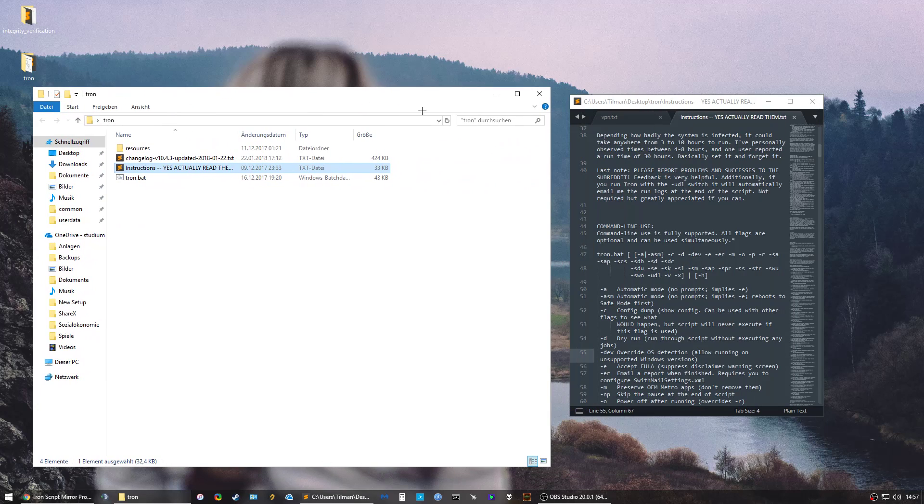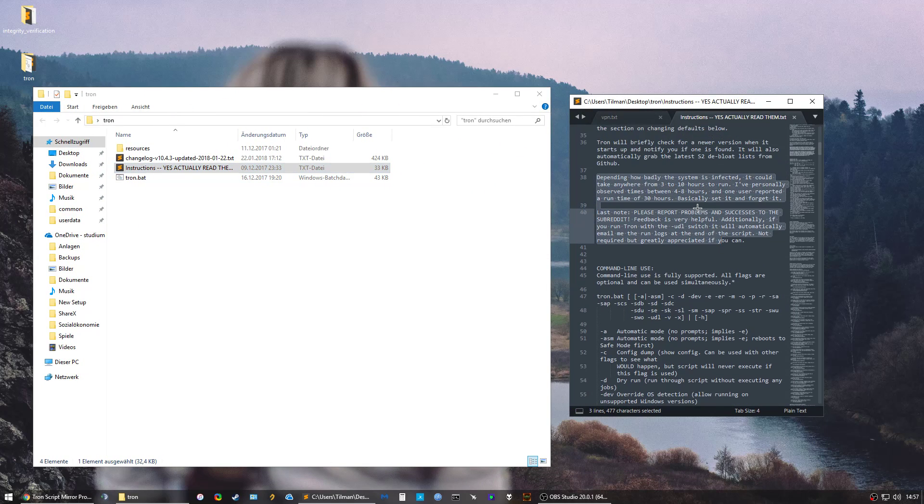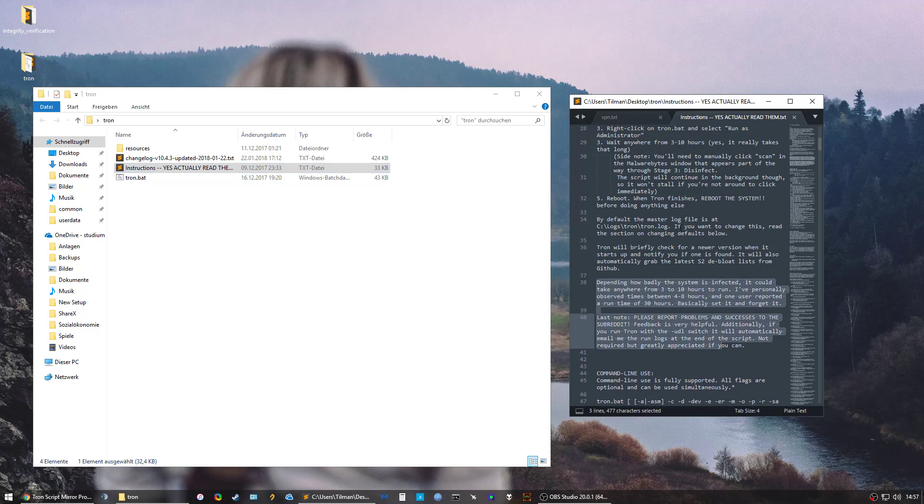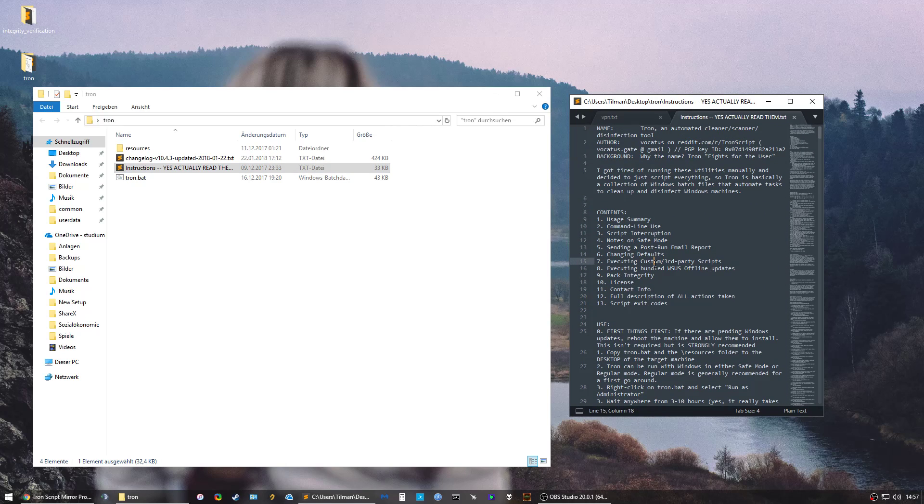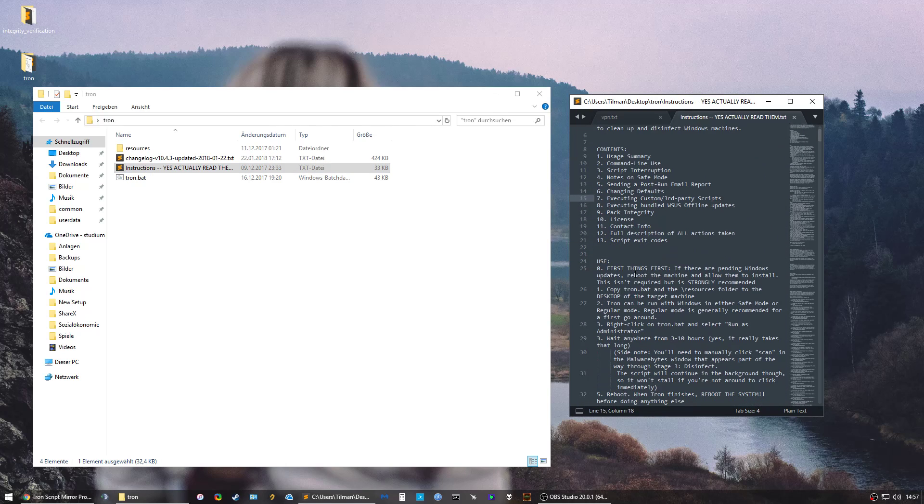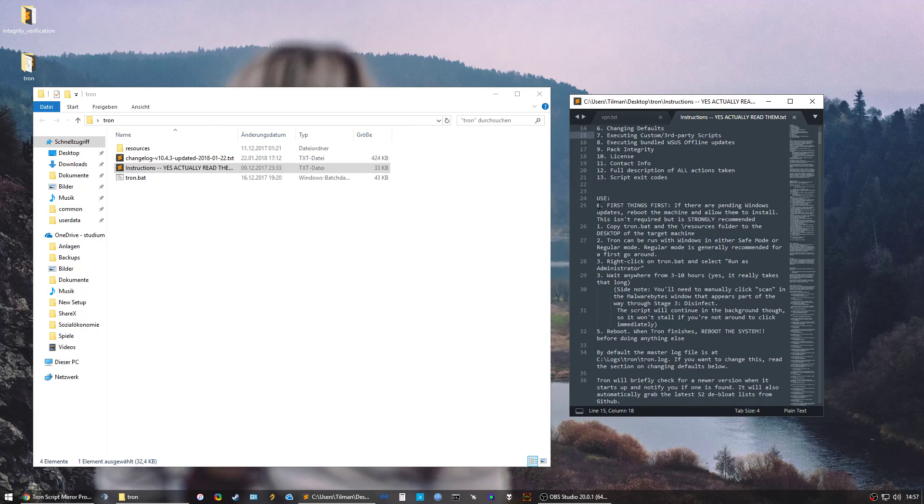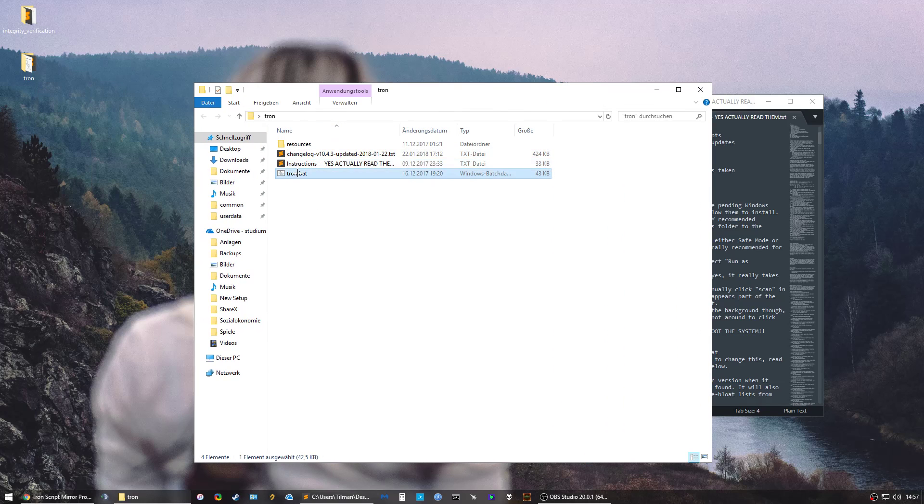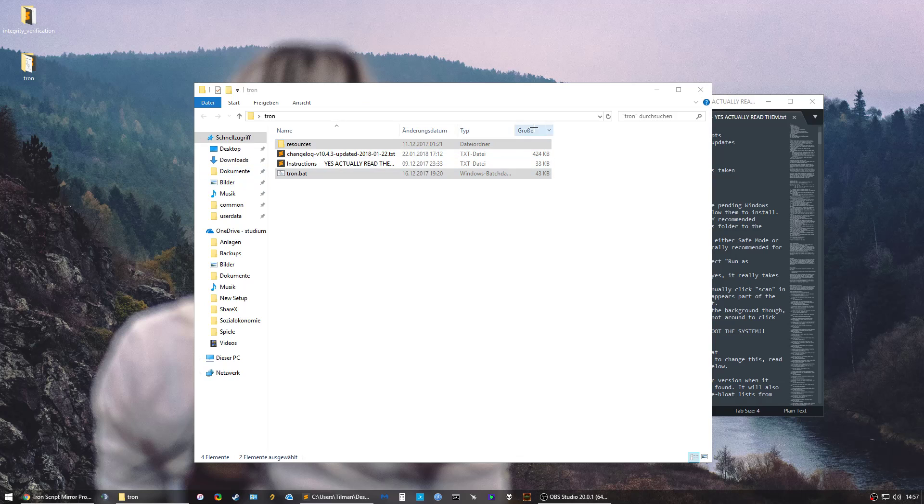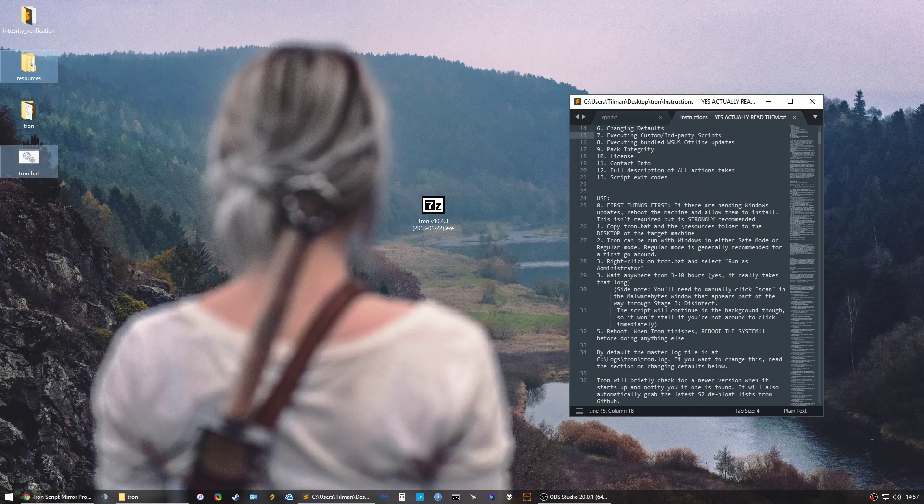You get these two folders, you want to open the Tron folder and open the instructions because you really want to read this. Everything is explained very nicely here. First thing you want to make sure is that your Windows is properly updated, and then you want to copy tron.bat and the resources folder to your desktop.